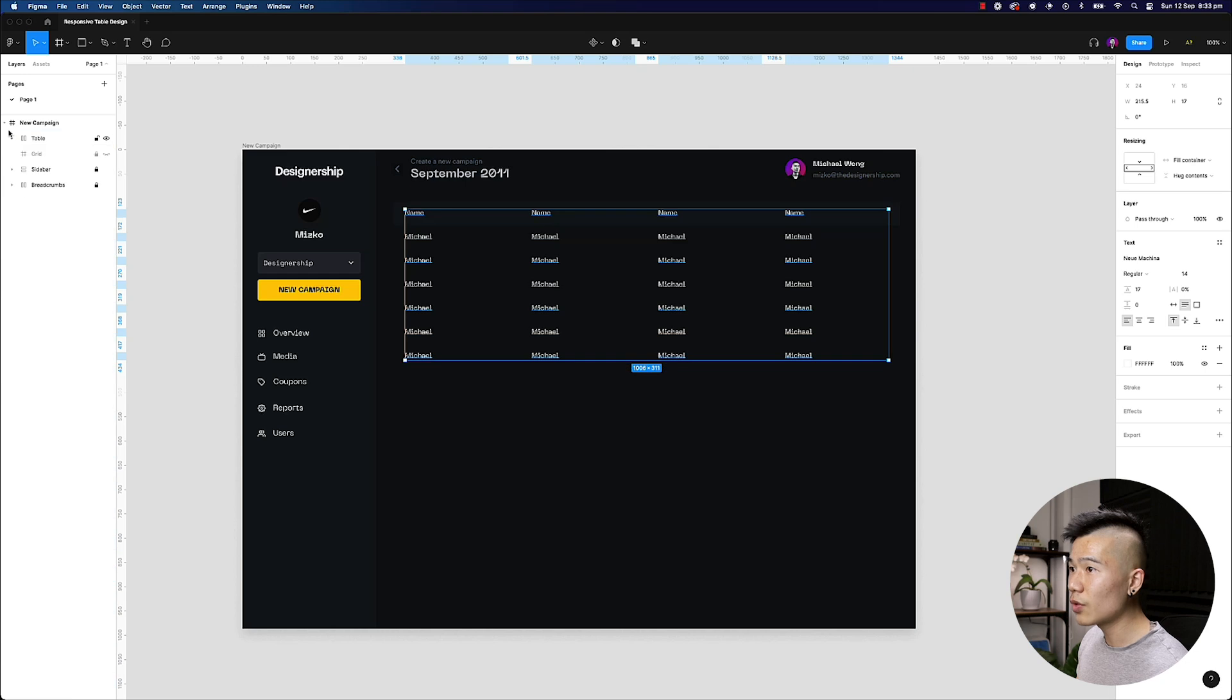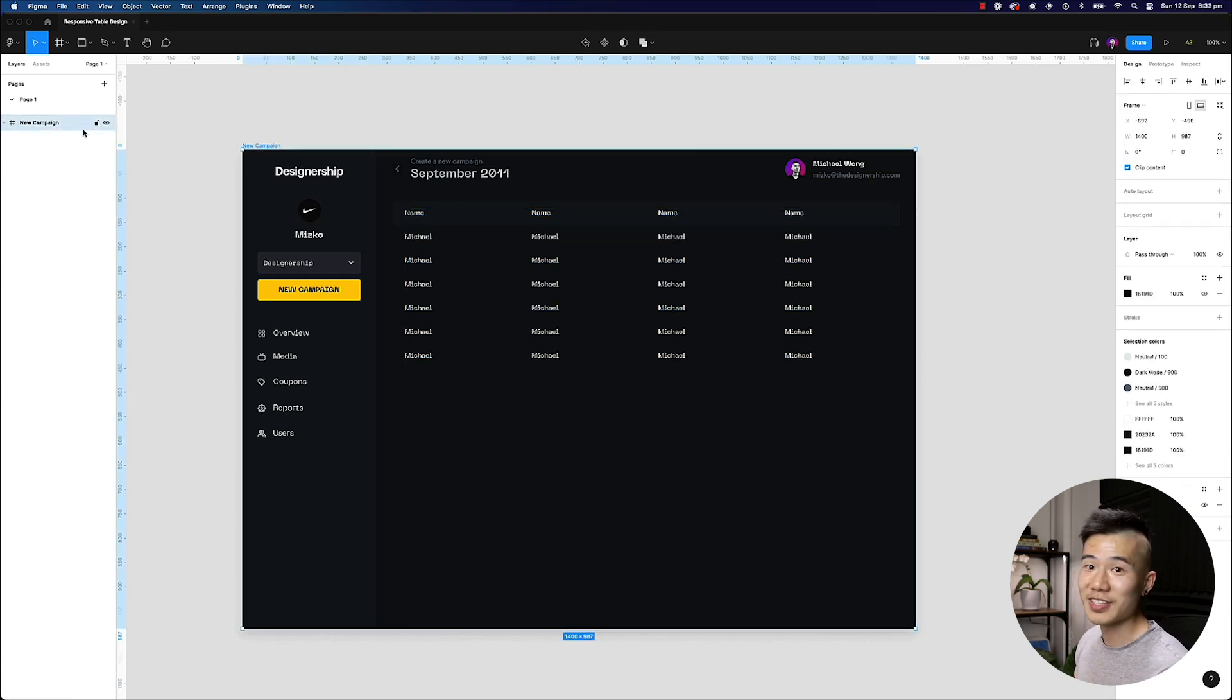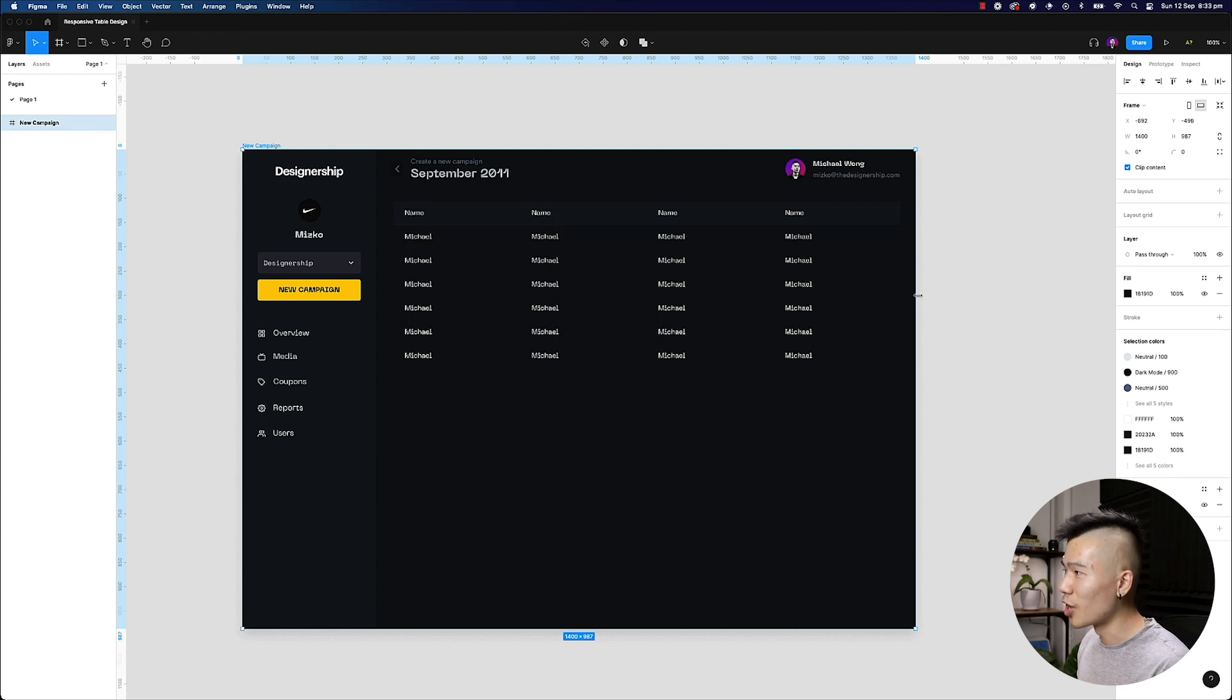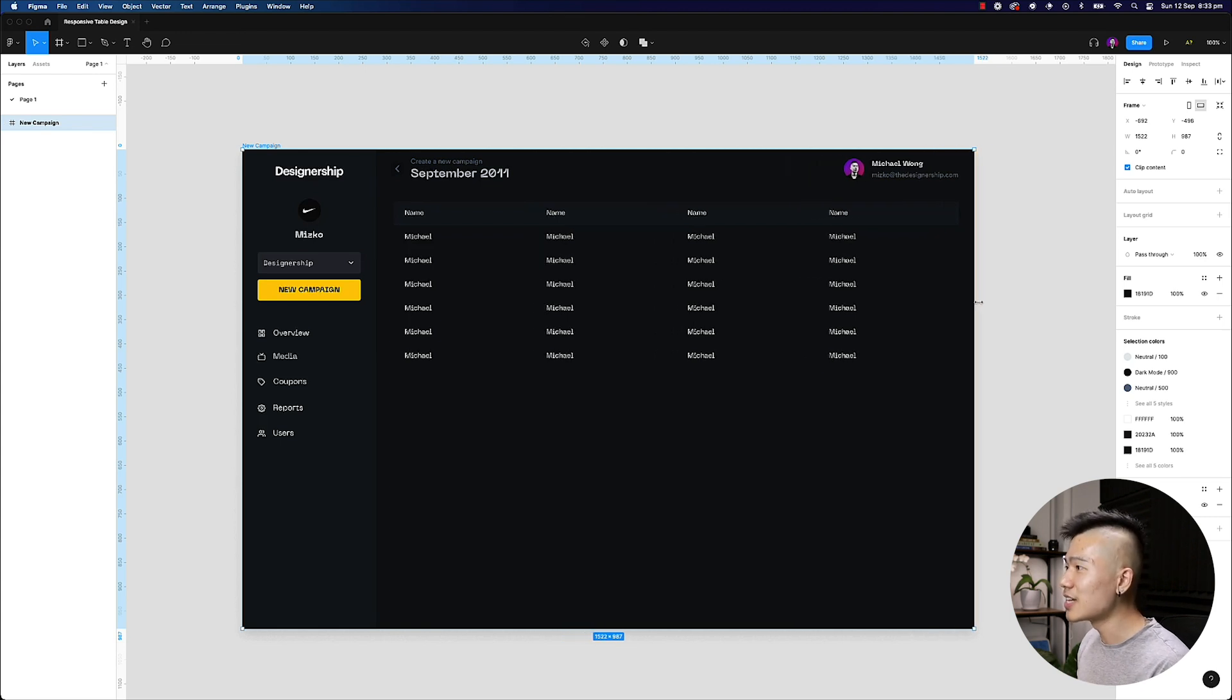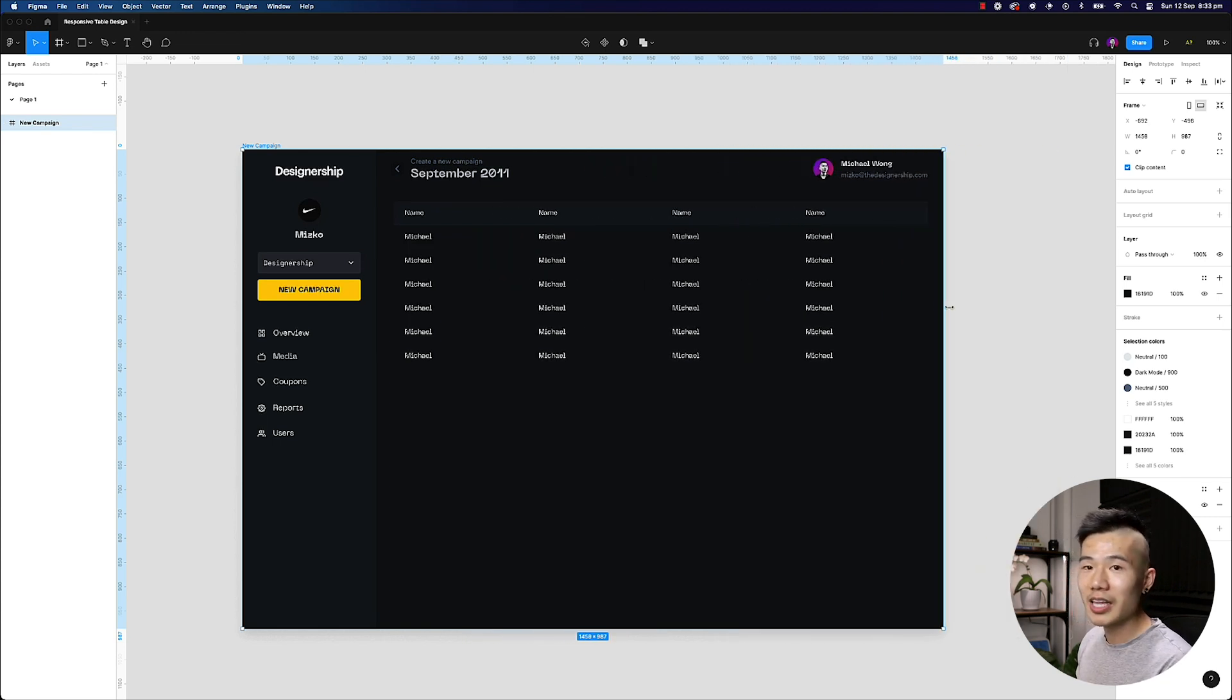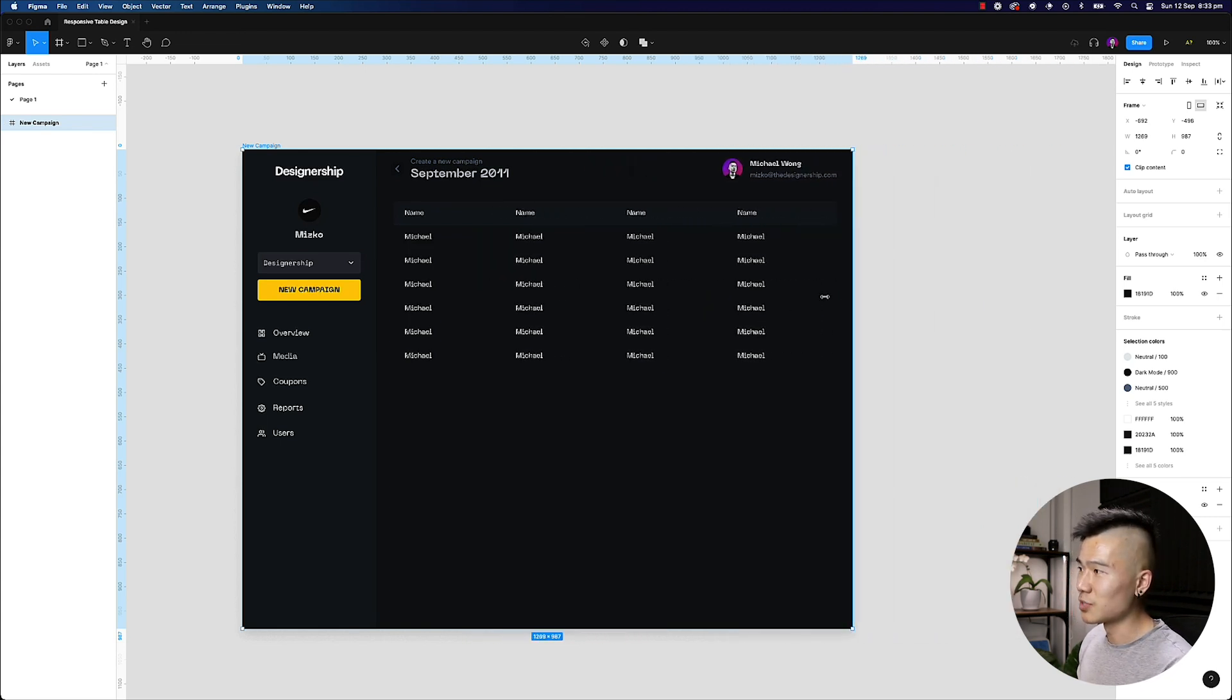So if I go ahead, and hopefully this works. If it doesn't work, you guys can scrap it. Mizko is just wasting your time. But I'm sure this will work. If I resize this now, this is going to be highly responsive as well.